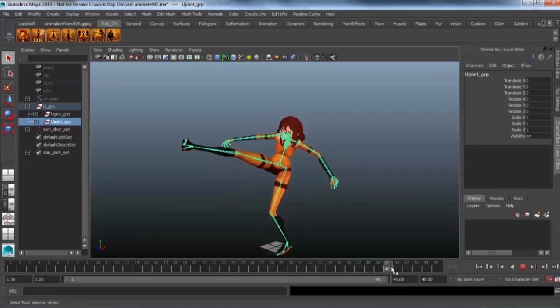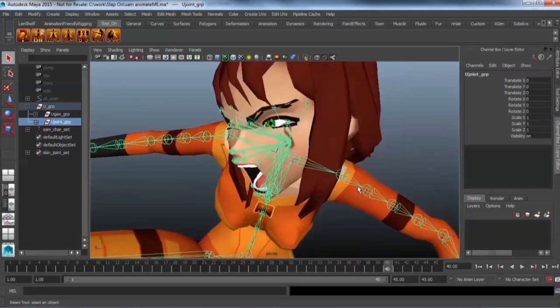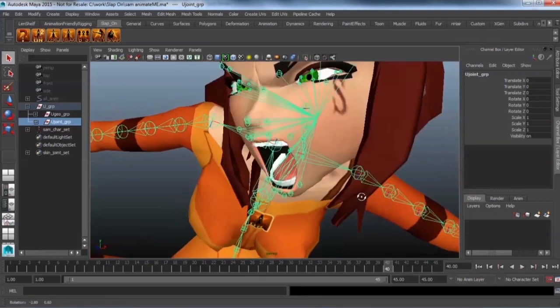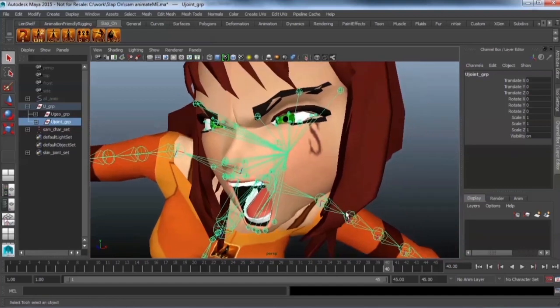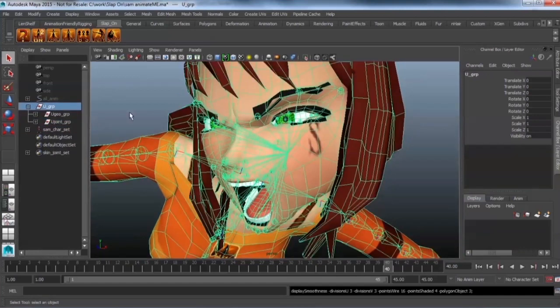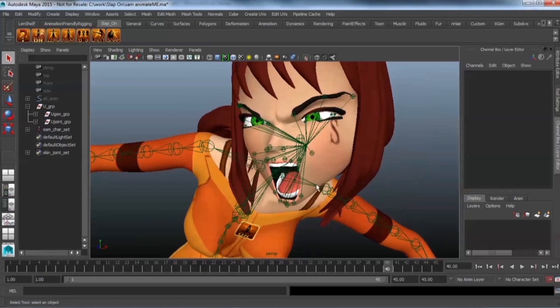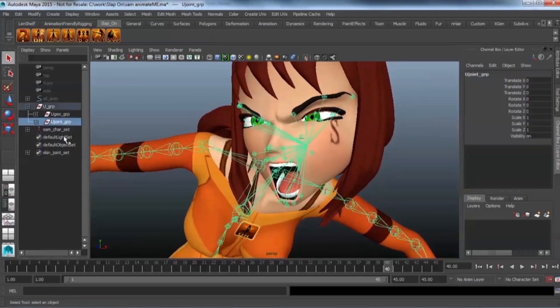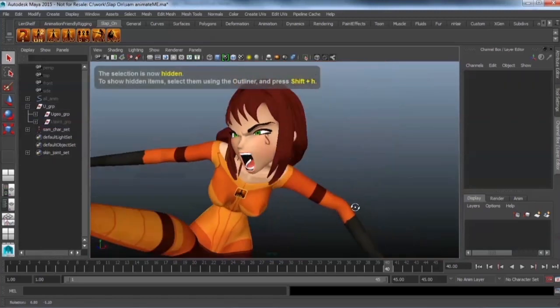And if you look over here the joints follow the face. And even though you can't get blend shapes you can still get quite a lot of deformation in the face just with the joints.